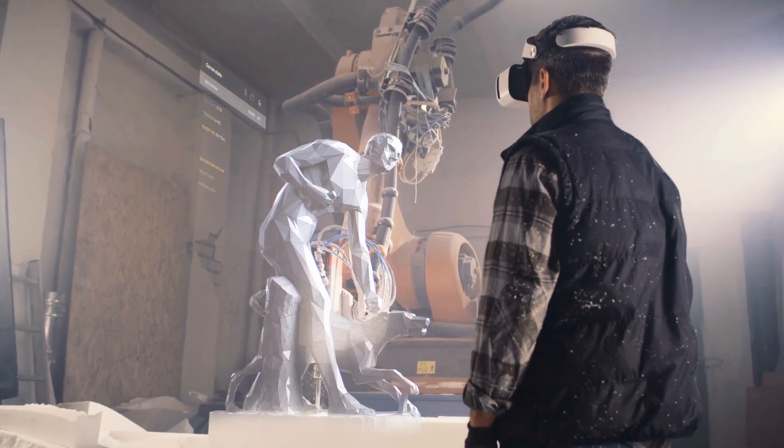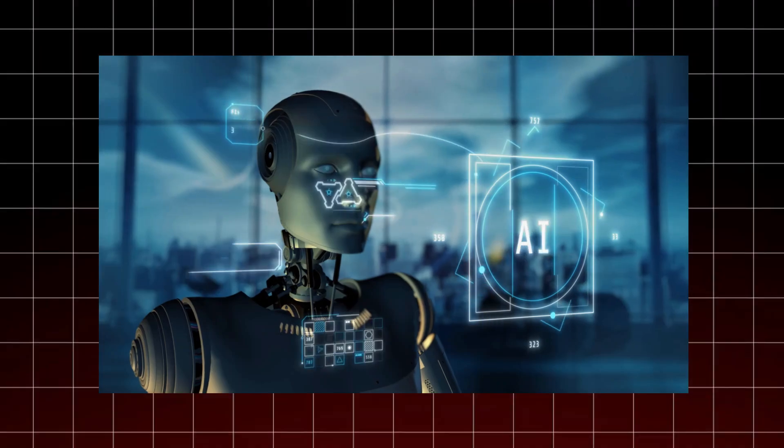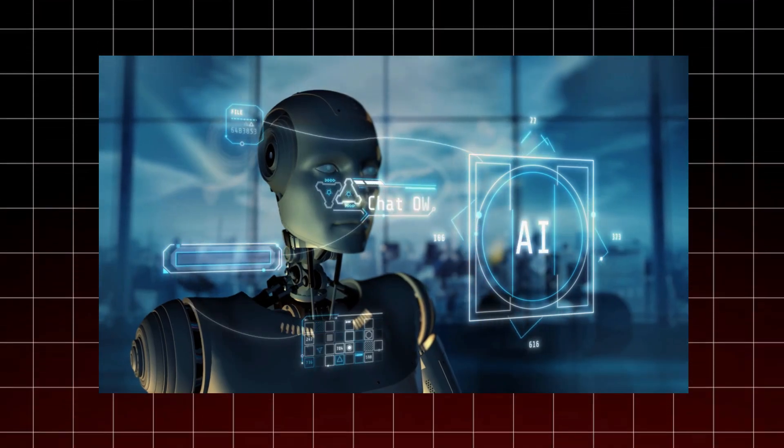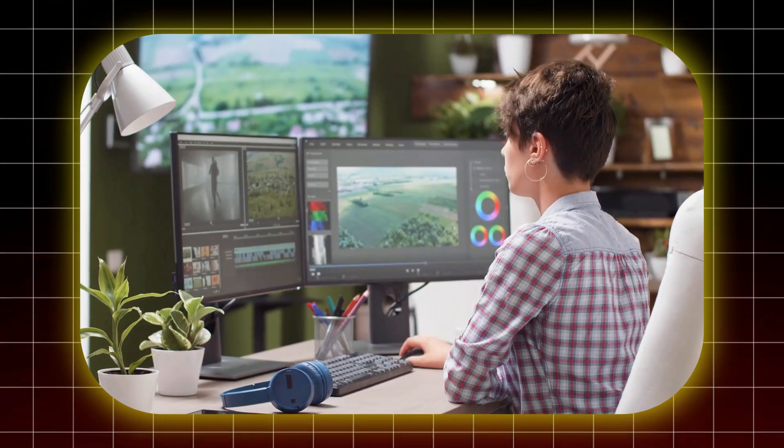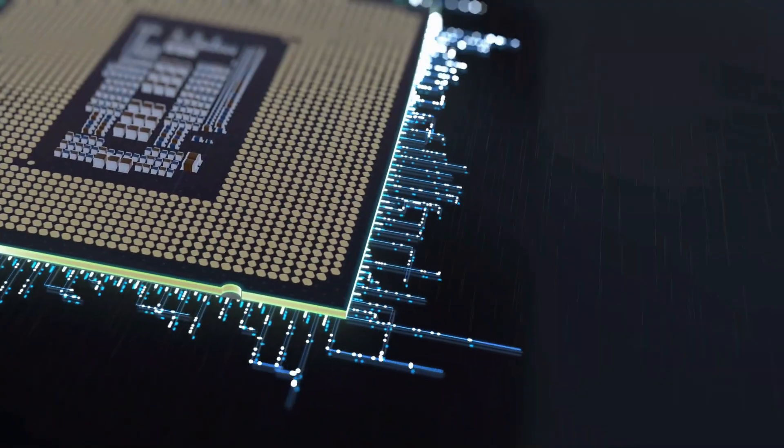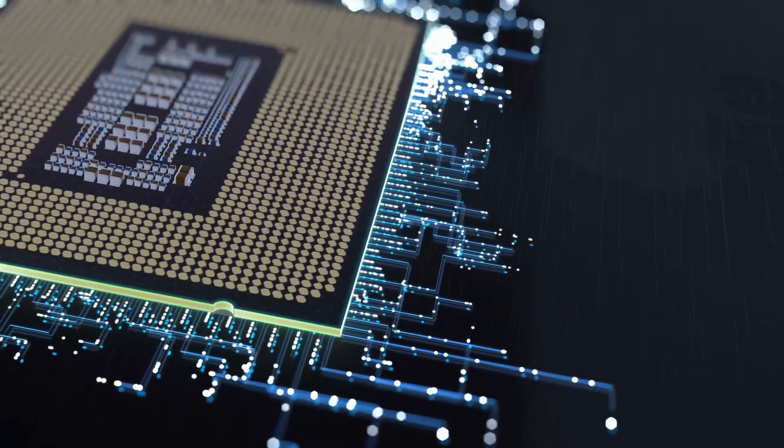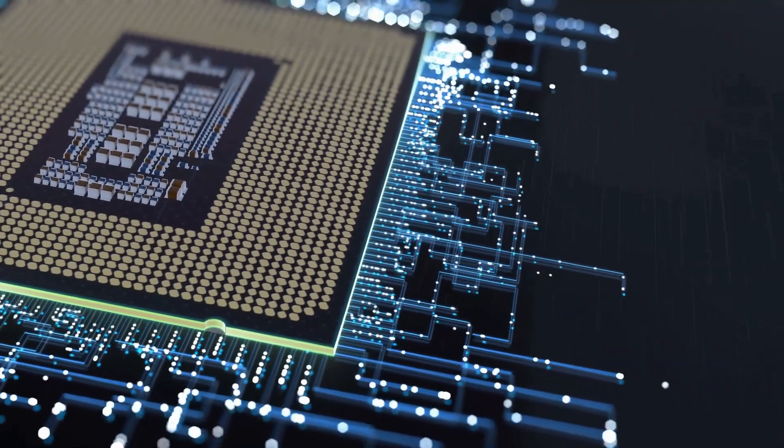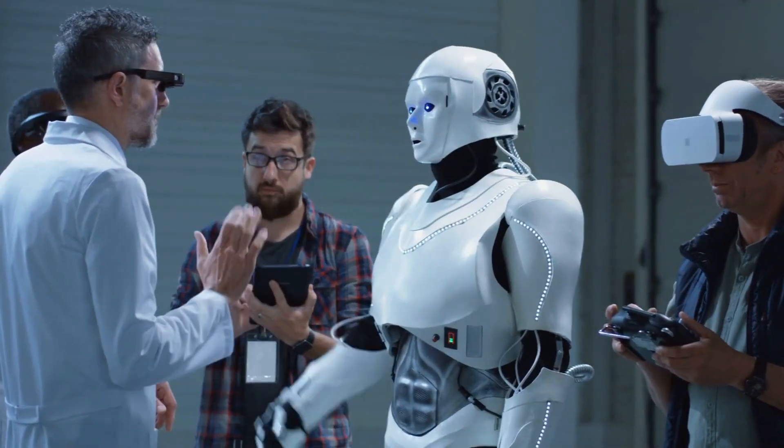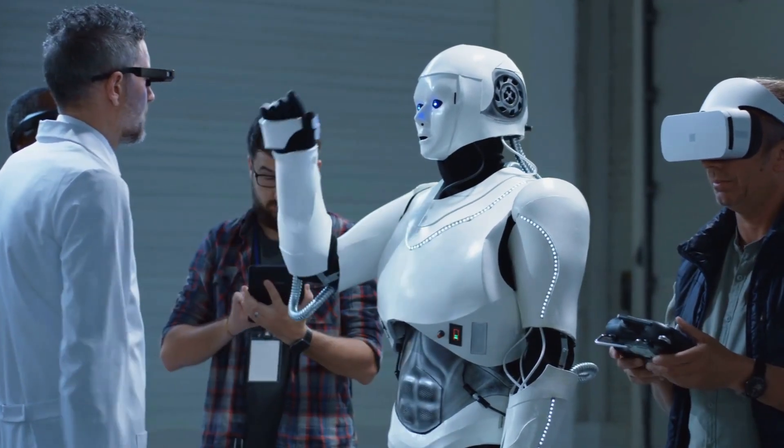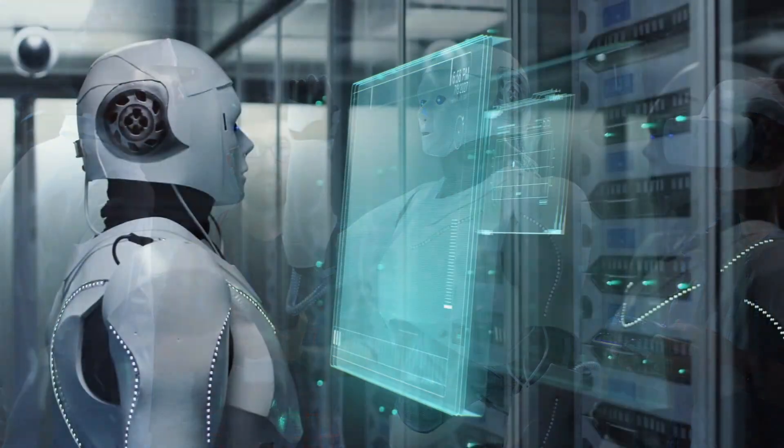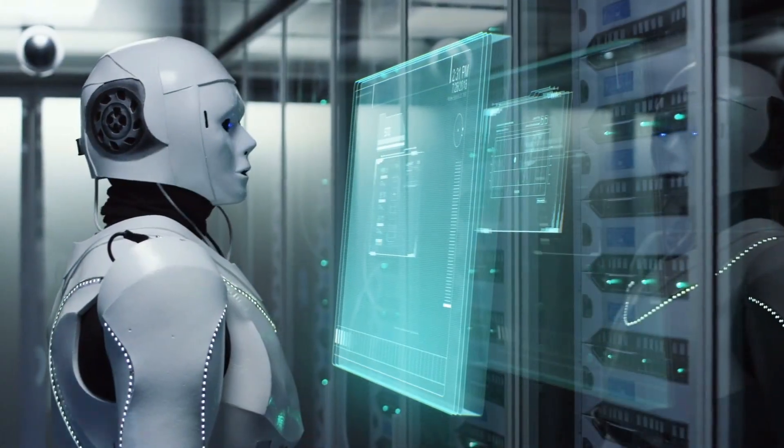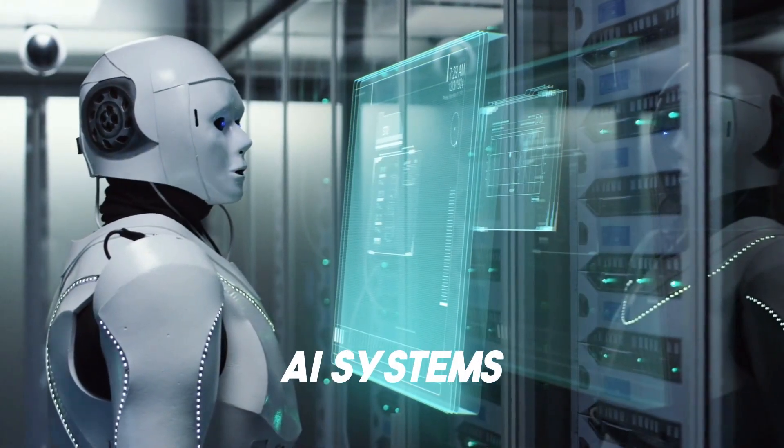First there's generative AI. The Blackwell B200 can handle huge AI models, making it perfect for things like advanced chatbots and content creation. Its impressive processing power and energy efficiency mean it can train these complex models faster and more sustainably, leading to smarter and quicker AI systems.